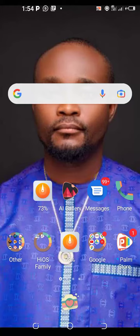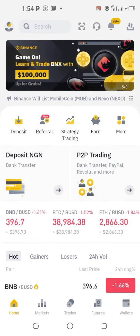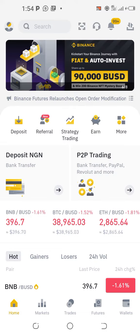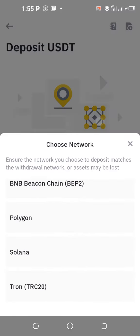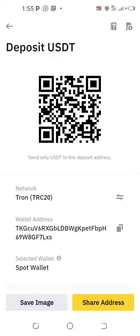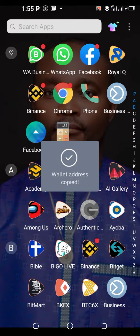Good family, good friends. I want to show you how you can put your USDT TRC20 wallet address from your Binance into your COTP for withdrawal. All you will simply do is go straight to your Binance, click on deposit, click on USDT TRC20, and copy the address.